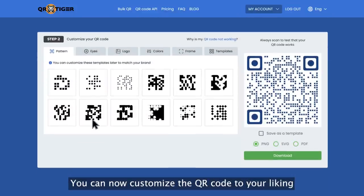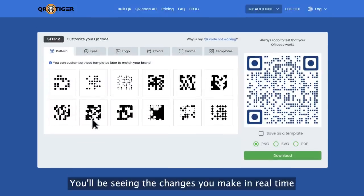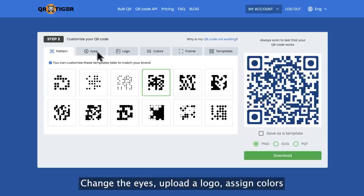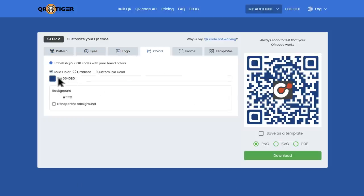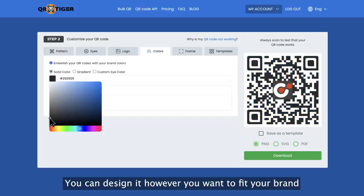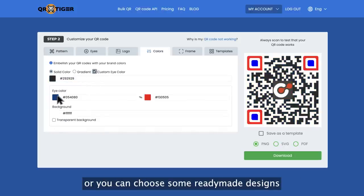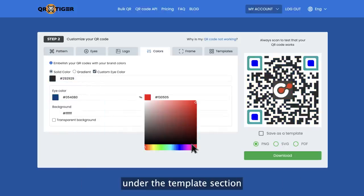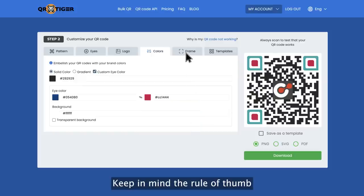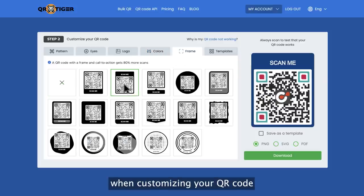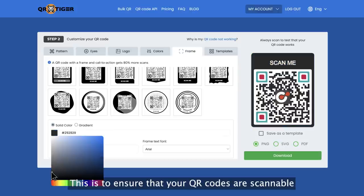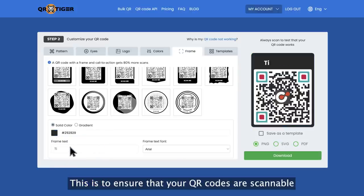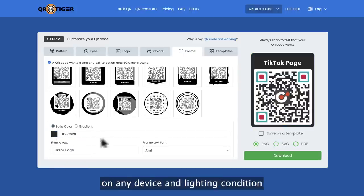You can now customize the QR code to your liking and you'll see the changes in real time. Choose a pattern, change the eyes, upload a logo, assign colors, and pick out a frame. You can design it however you want to fit your brand, or choose from ready-made designs under the template section. Keep in mind the rule of thumb when customizing your QR code: the foreground should always be darker than the background. This ensures that your QR codes are scannable on any device and in any lighting condition.